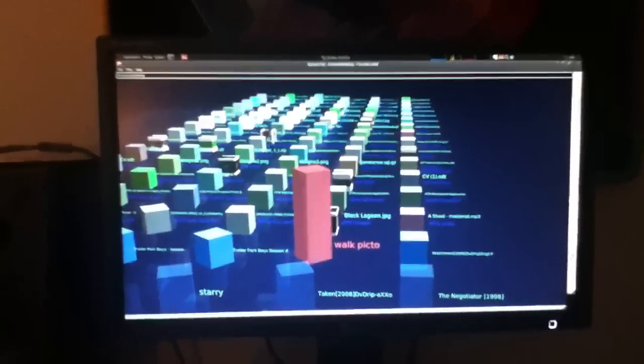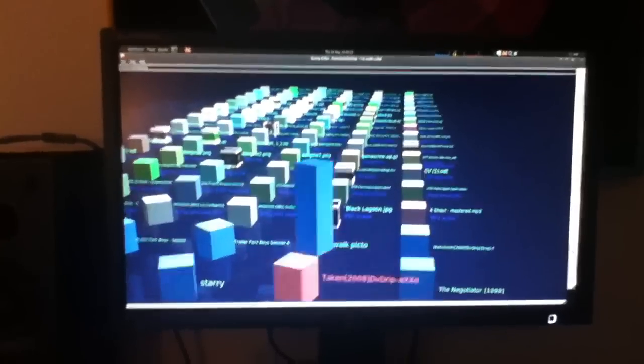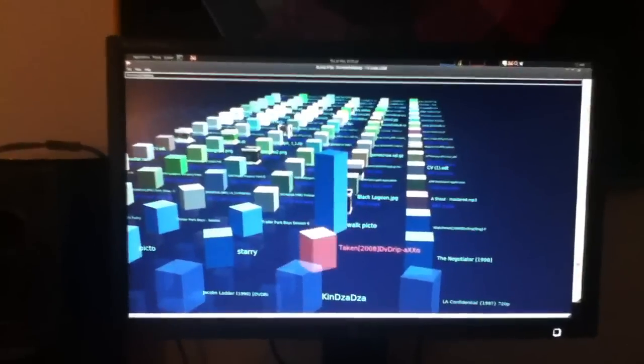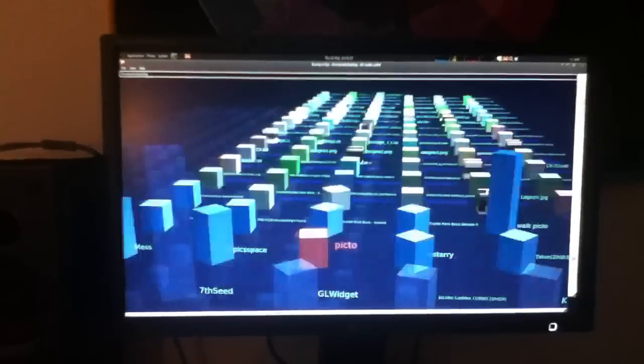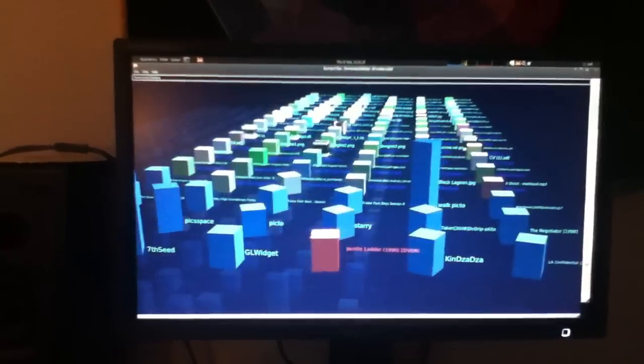My desktop is pretty messy as you can see, but I've got some folders here. You can see that it renders those as towers. The size is dependent upon how much is in the towers.